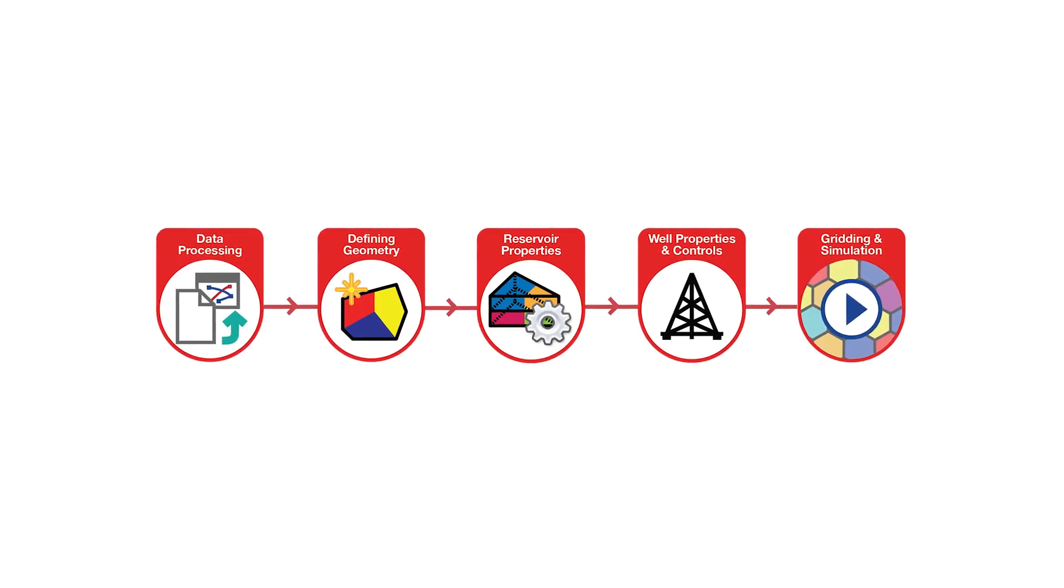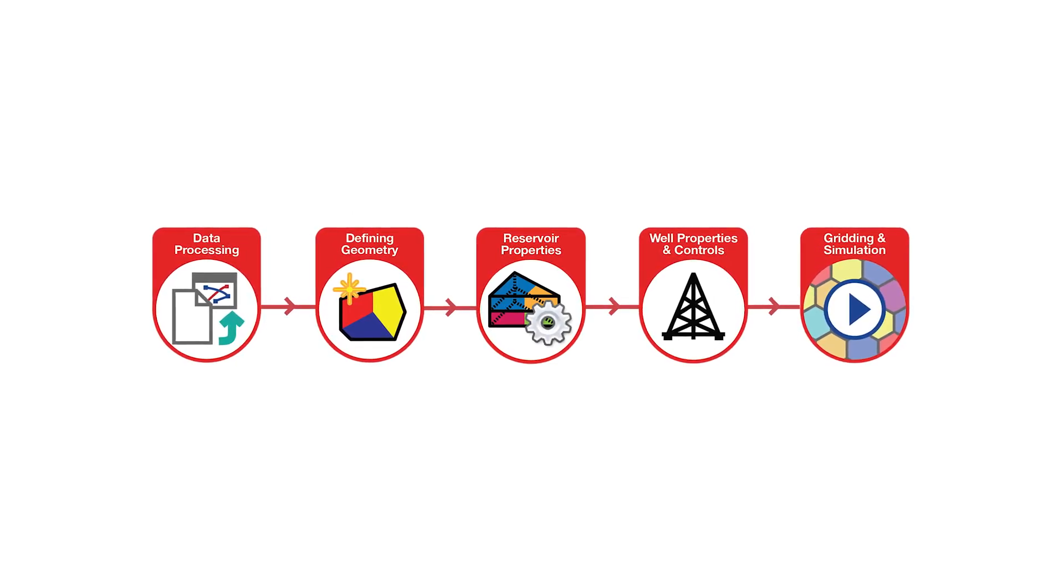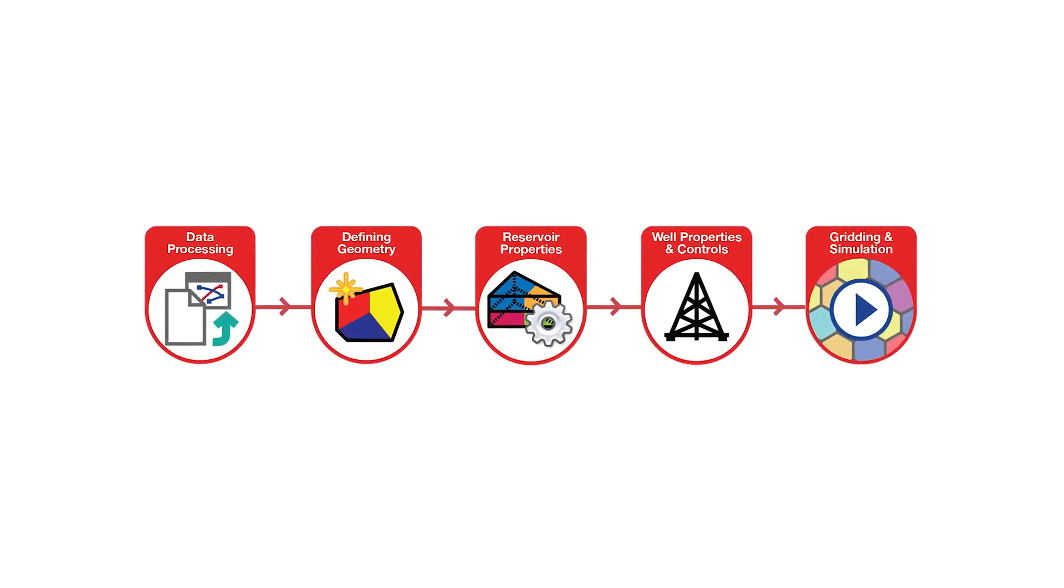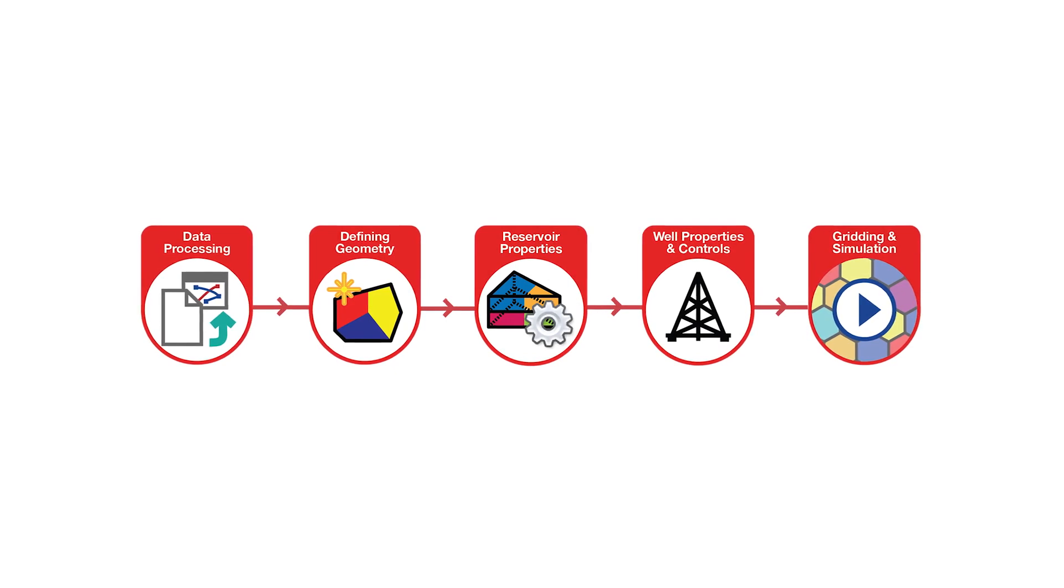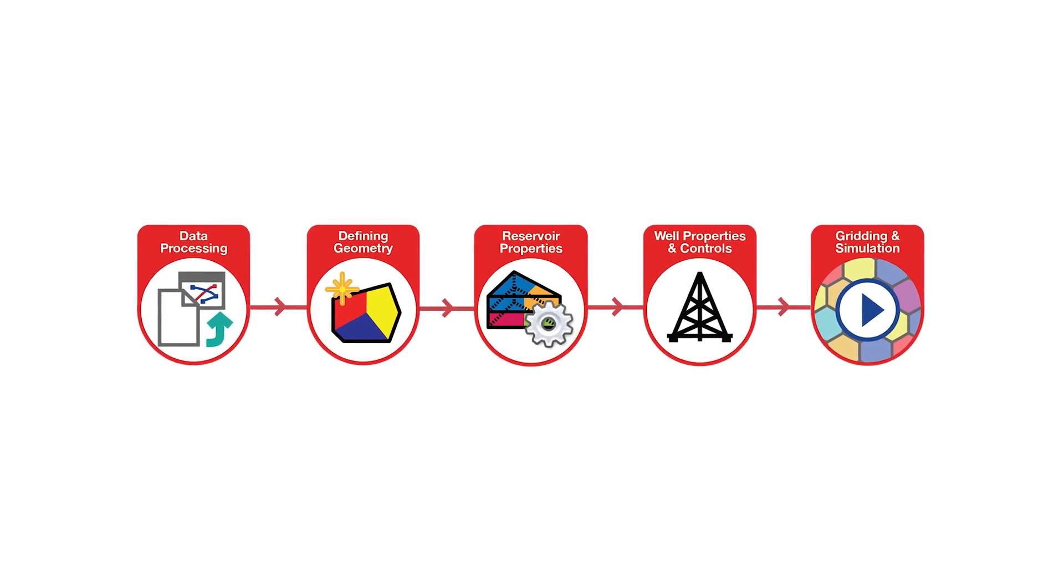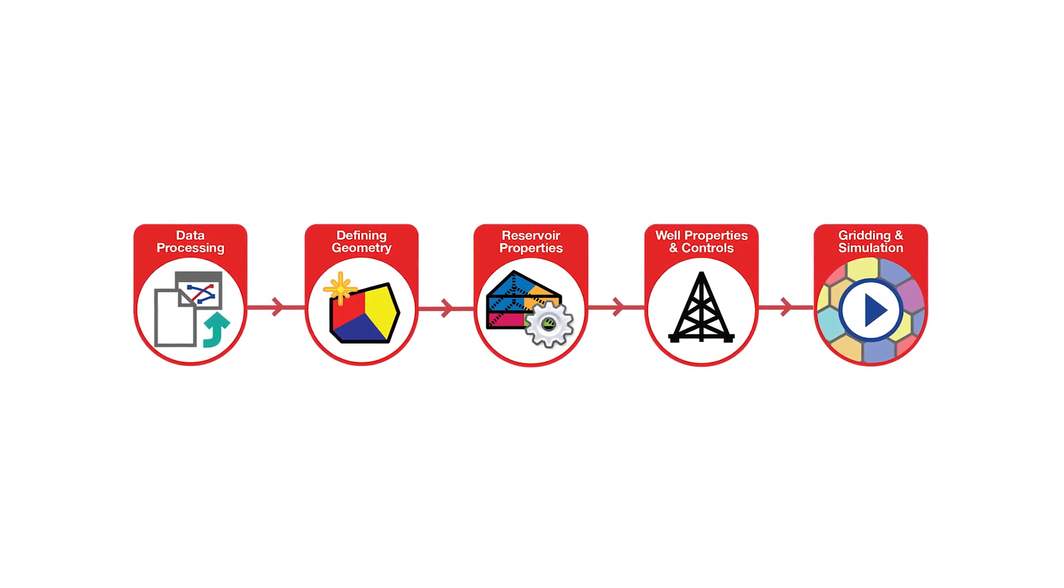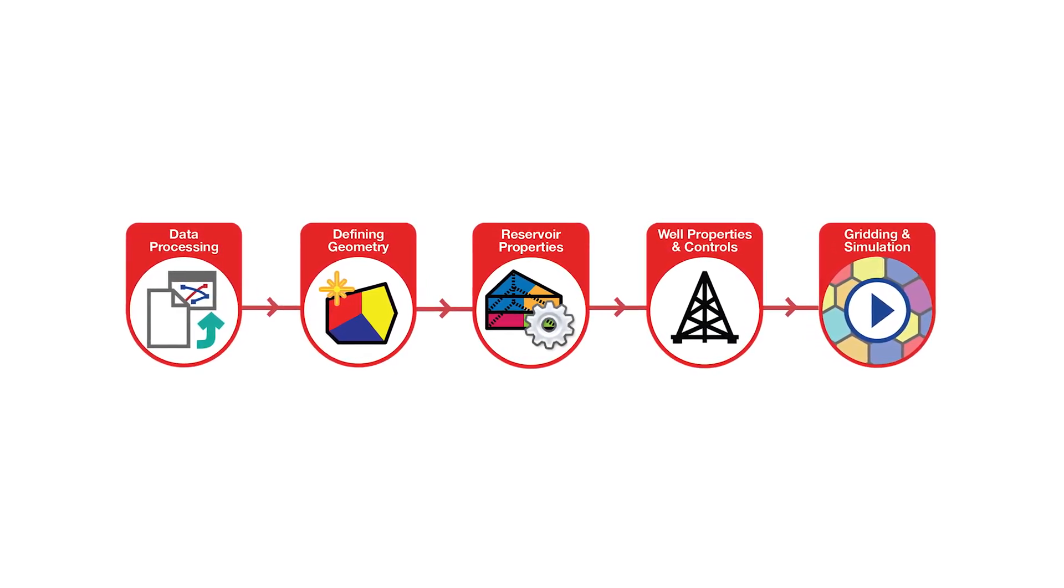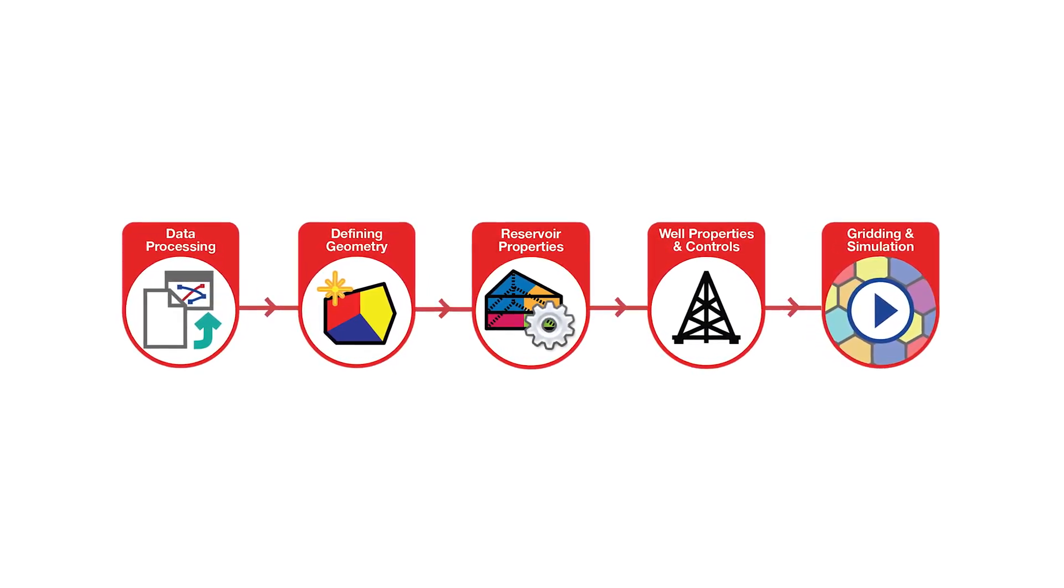This session will show the basic Ruby workflow, from the definition of the reservoir geometry and properties, the well properties and controls, to the generation of the grid and the simulation.